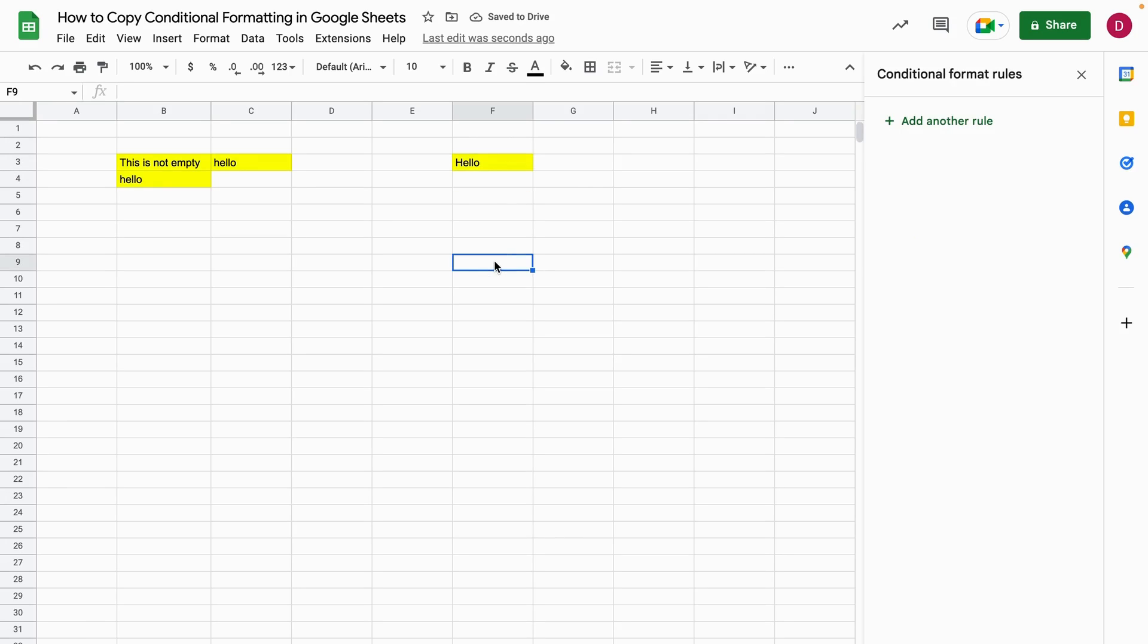So this is how to copy conditional formatting in Google Sheets. I hope this tutorial is helpful. If I was able to help you please follow this channel. Thank you so much for watching and goodbye.